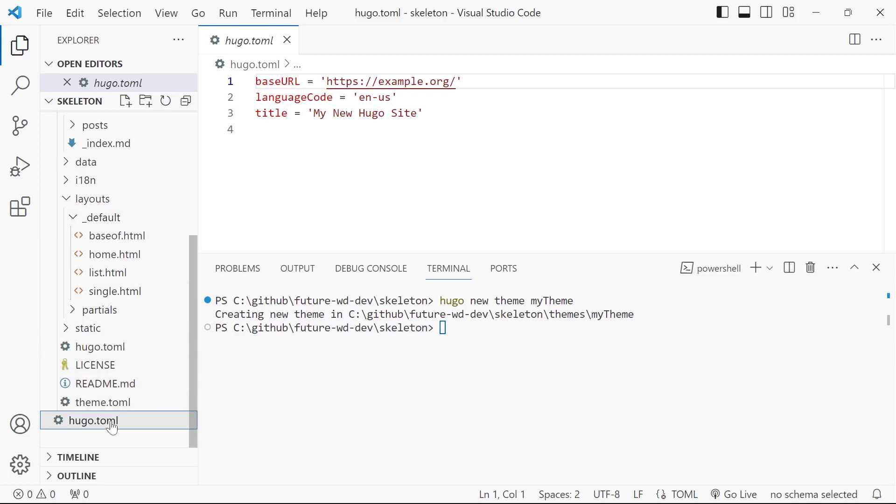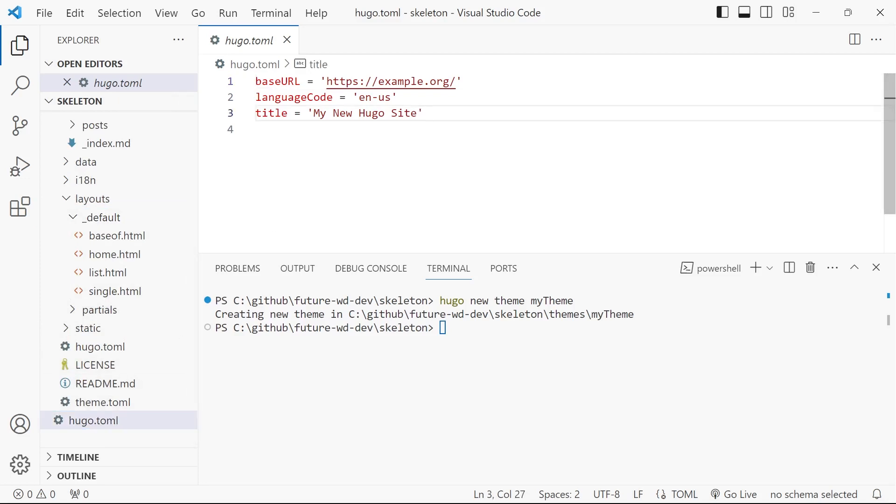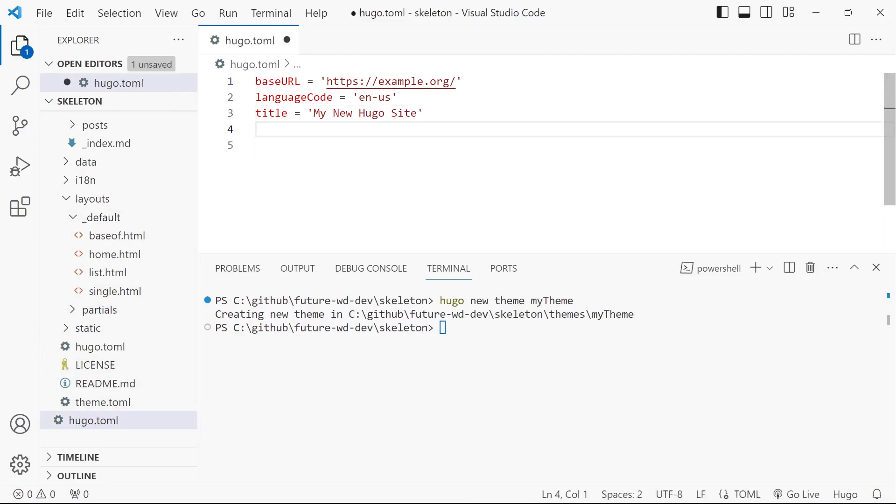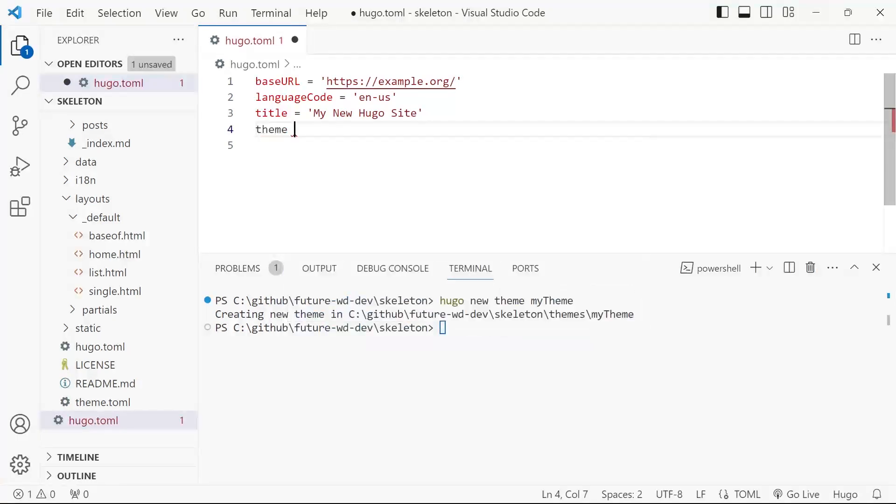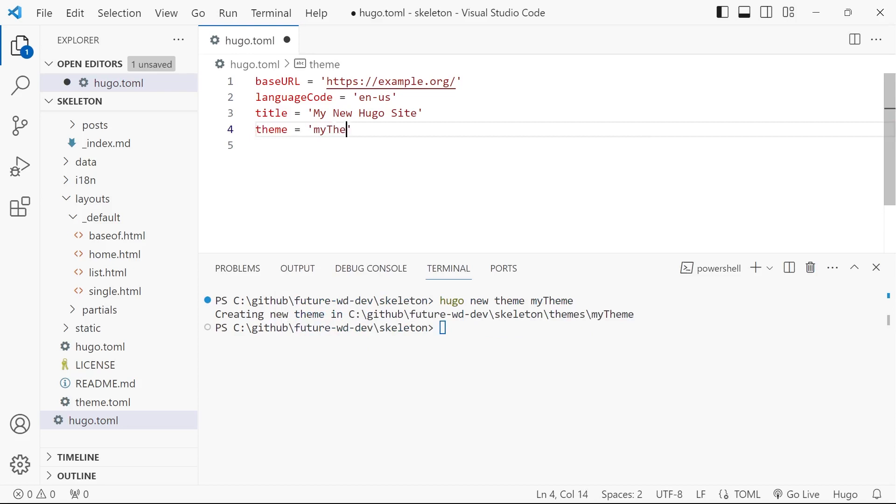I'm going to go into our Hugo.toml file and explain that that's the thing we want to use. So we'll type in the key of theme and we'll use my theme.